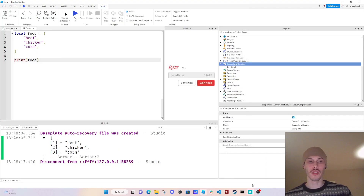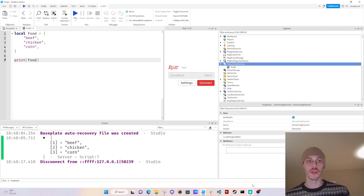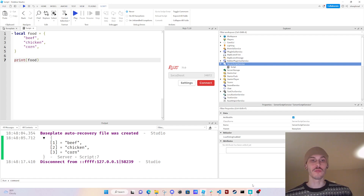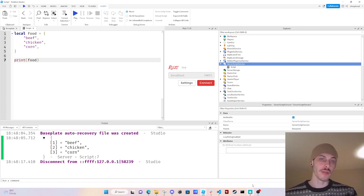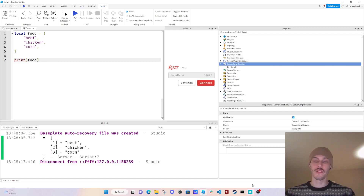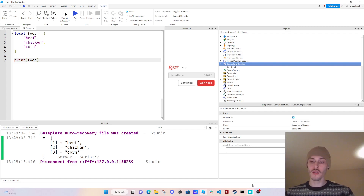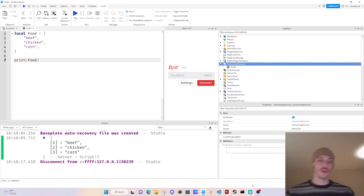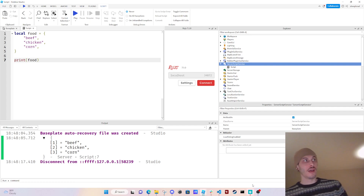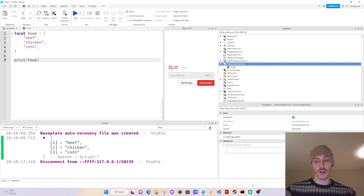What's good guys, so in this video we are going to be going over tables. This is the second video in the advanced scripting series for Roblox. If you want to see the other videos, a link will be down in the description below. I picked tables because they're fun, you're going to be using them a ton, and you can do so much with them. It's what I wish I had worked on more when I was starting out.